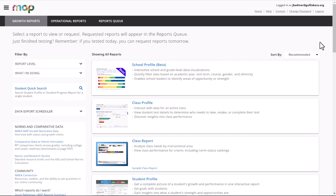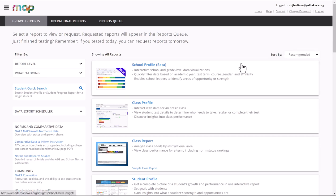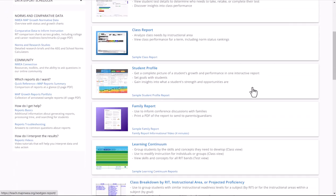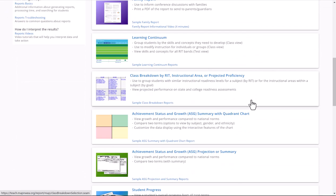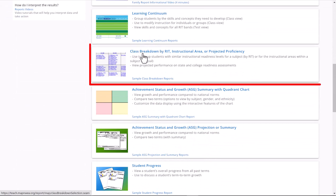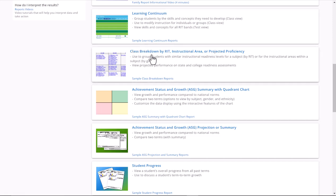Your list of reports may be a little bit different than mine. I have access to a few more, so you may see some reports that you don't see. That's fine. All you need to do is scroll down, and it'll be towards the bottom. You're looking for Class Breakdown by RIT, Instructional Area, or Projected Proficiency. Go ahead and click on that report.